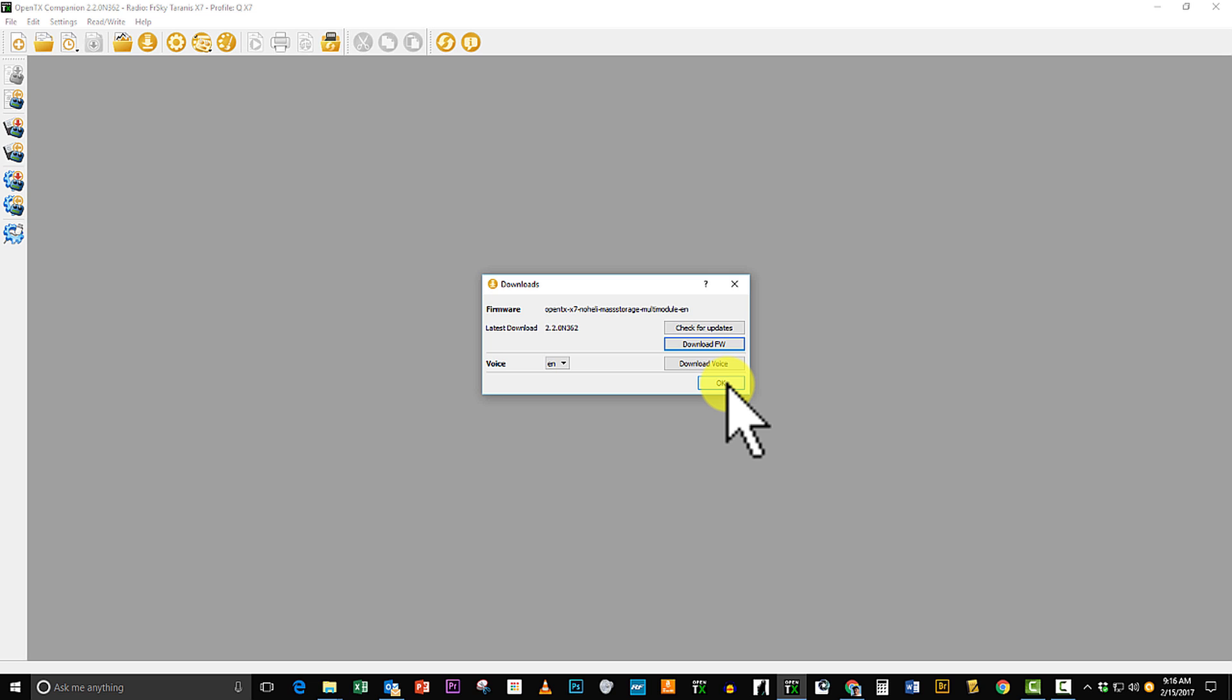If I don't have mass storage, I can put it into bootloader mode and then plug it into the USB and I should be able to see the card and I can put it in that way and use the transmitter as a card reader. Any of those methods work.